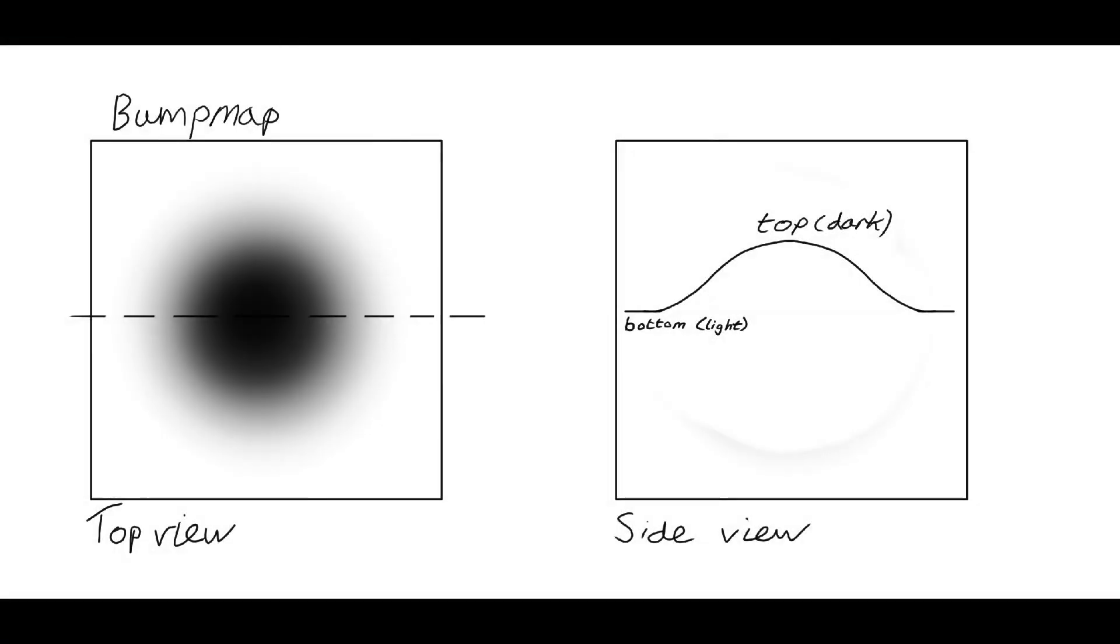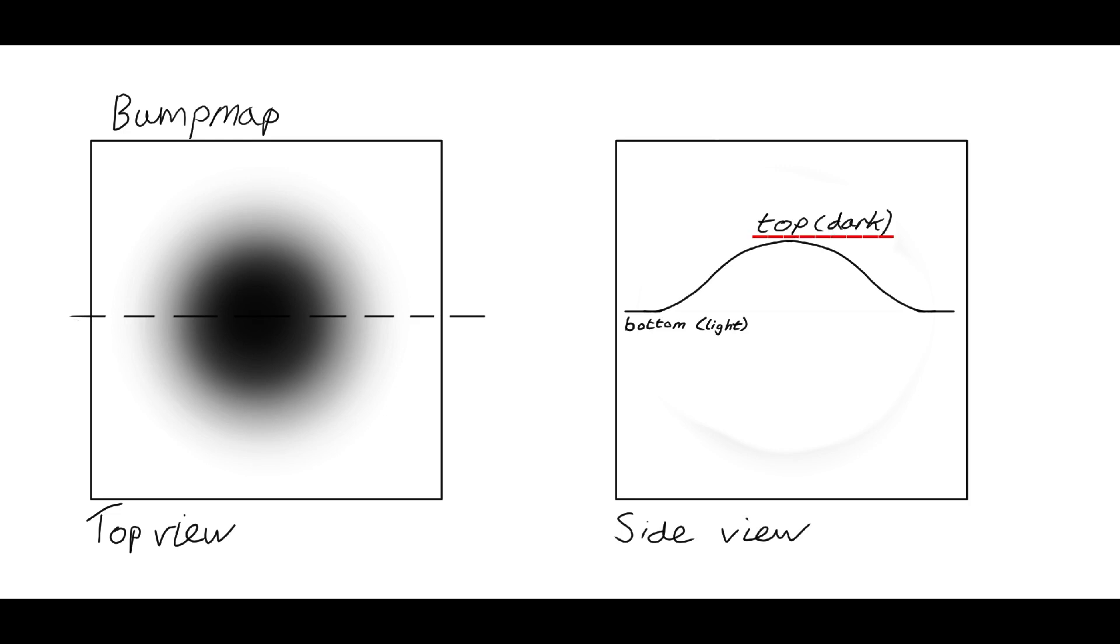Bump map converts a typically grayscale image into a height map. The lightest areas correspond to the lowest parts, while the darkest areas correspond to the highest parts. When a light is shone upon it, the slope of the bump map catches the light.